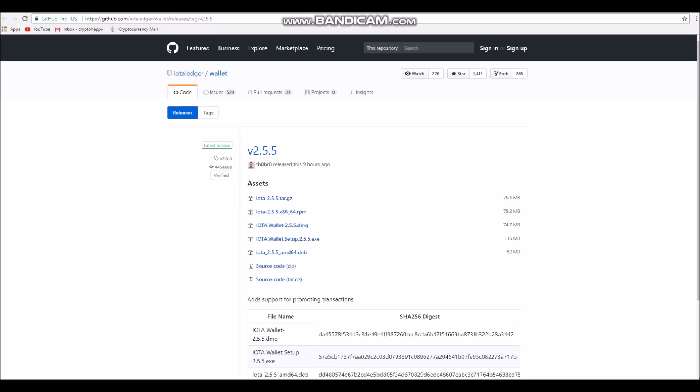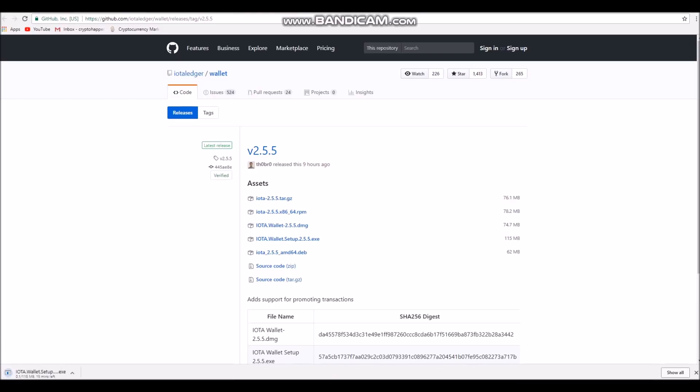Then you want to click IOTA wallet setup 2.5.5.exe and download that file. I'll quickly forward the video until that file is downloaded.